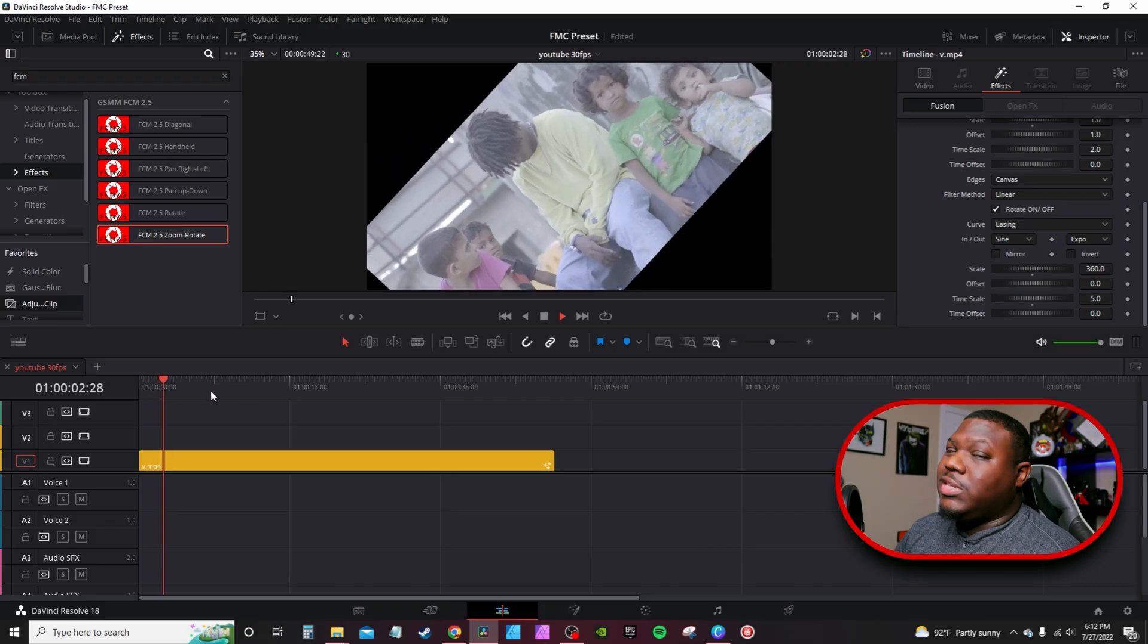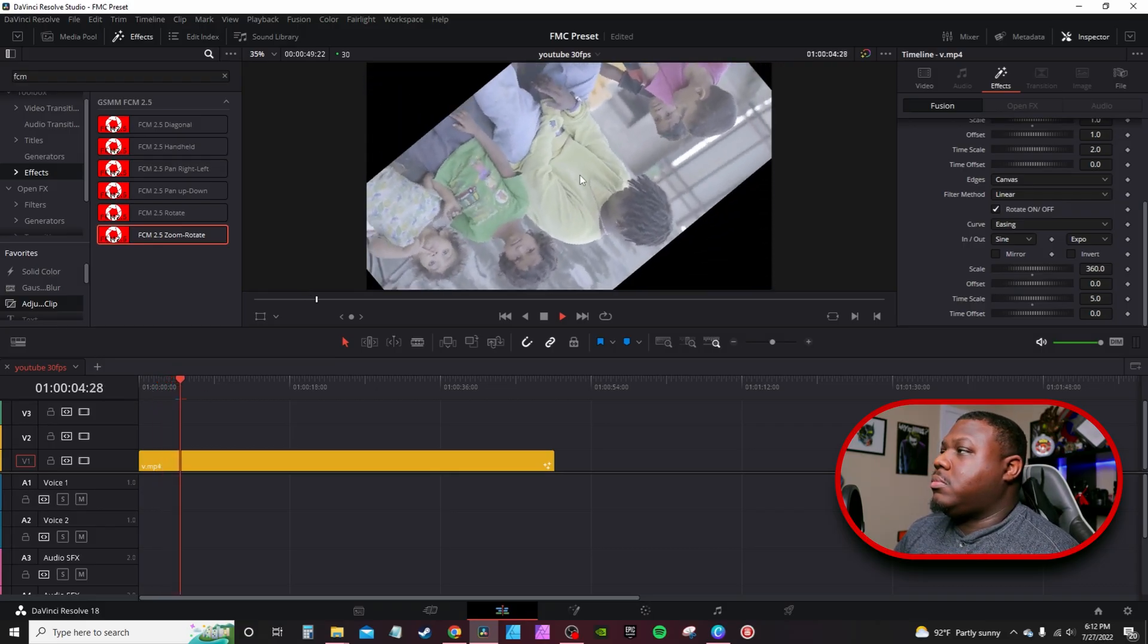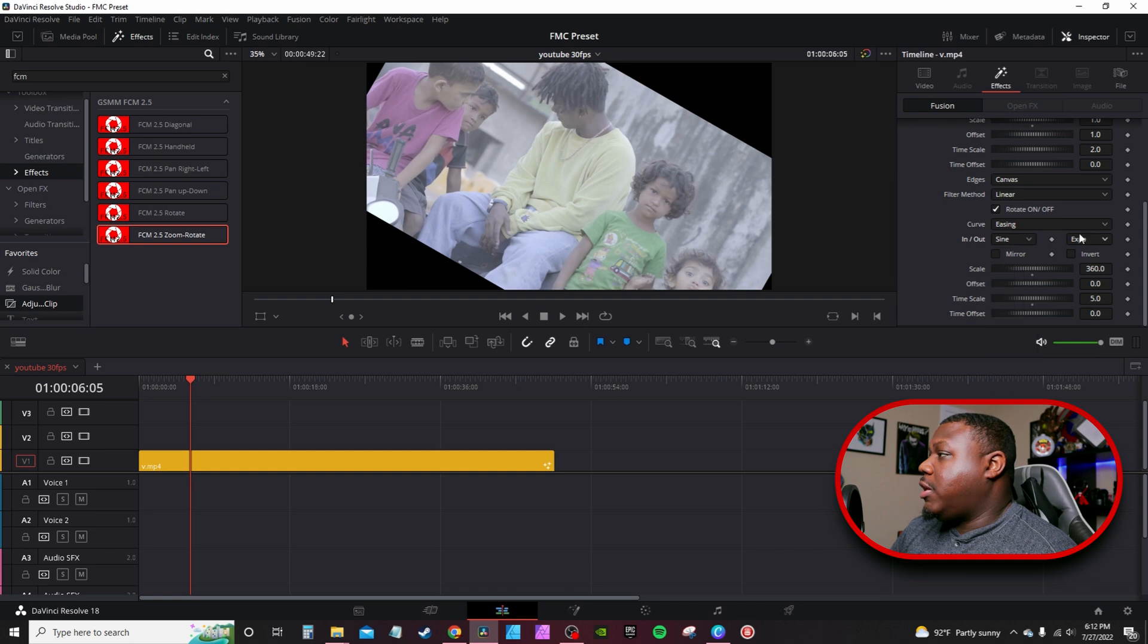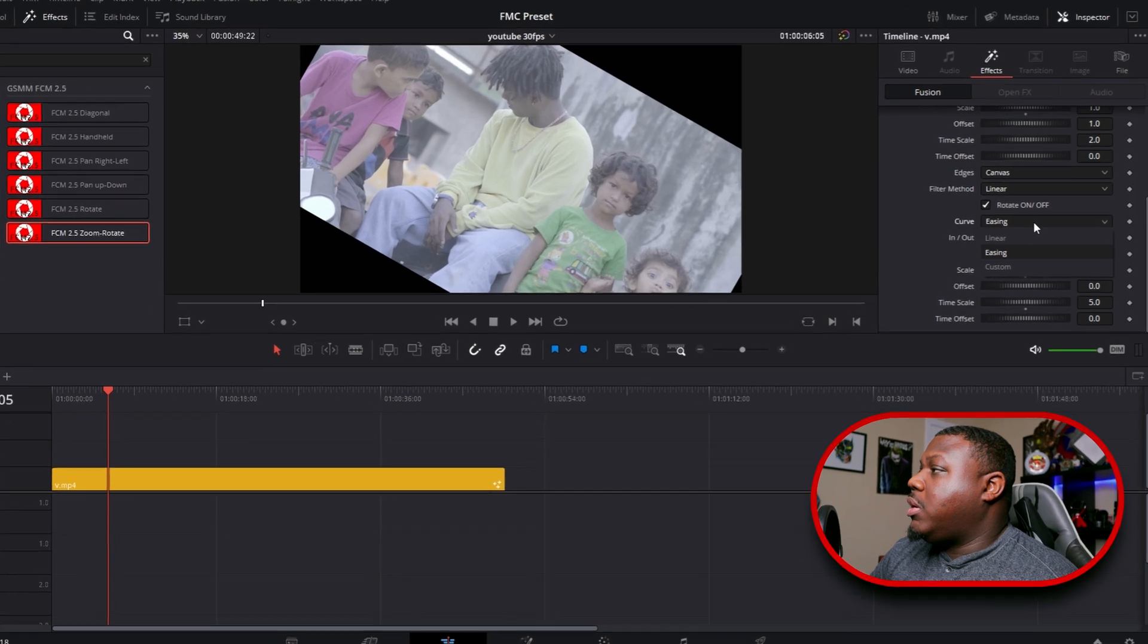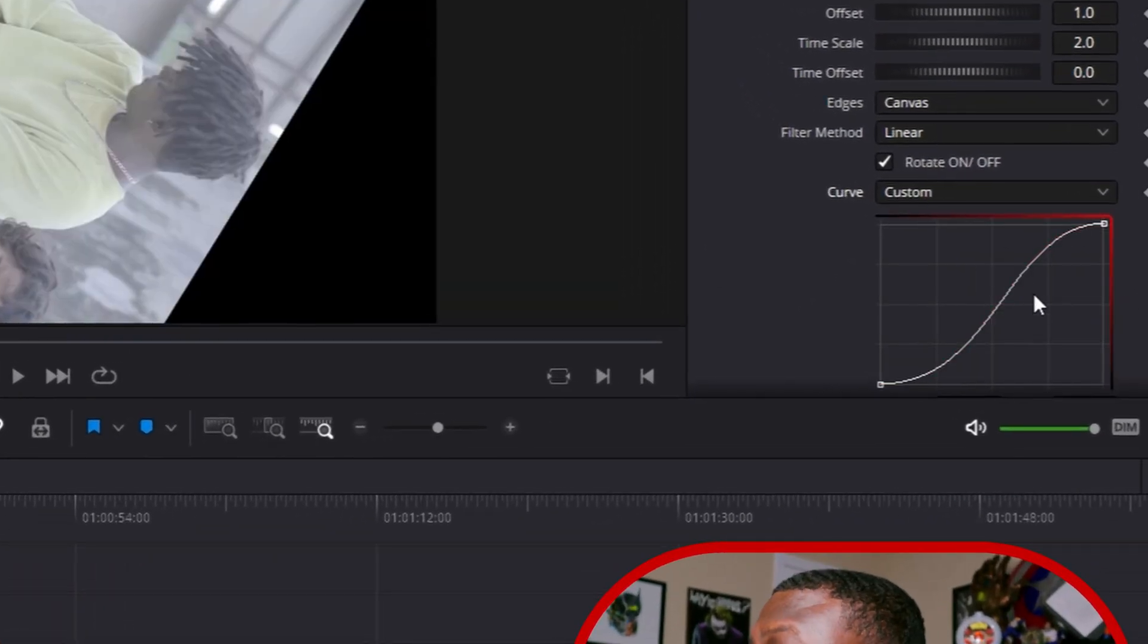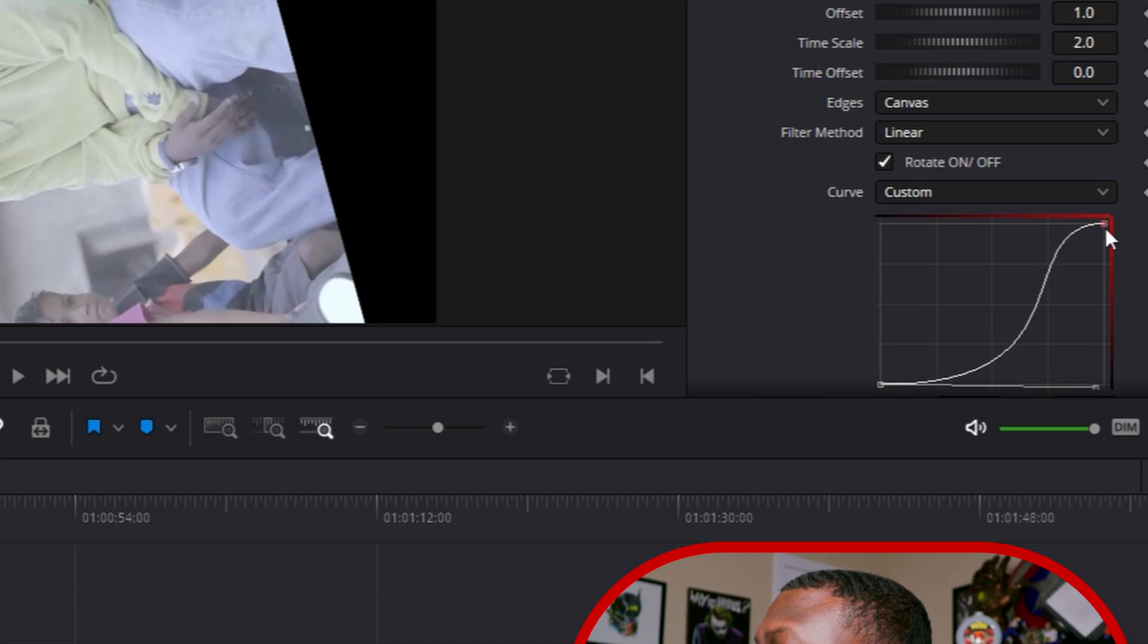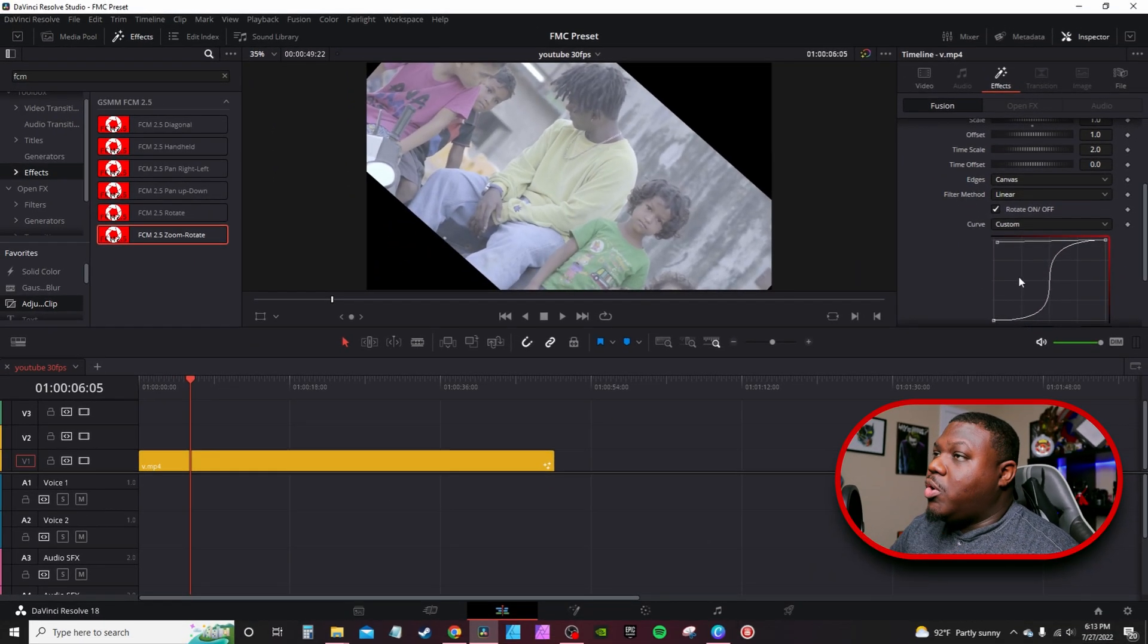You also can change the animation flow too by changing the in and out from sine to anything else on the list, or changing from expo to anything else on the list. If you know anything about animation curves you can go into curves, go to custom, create your own curve. It actually has an S curve here. You just grab the points and create ease in and ease out. Now with this S curve it'll start off really slow and then it'll ramp up really quick and then slow back down.